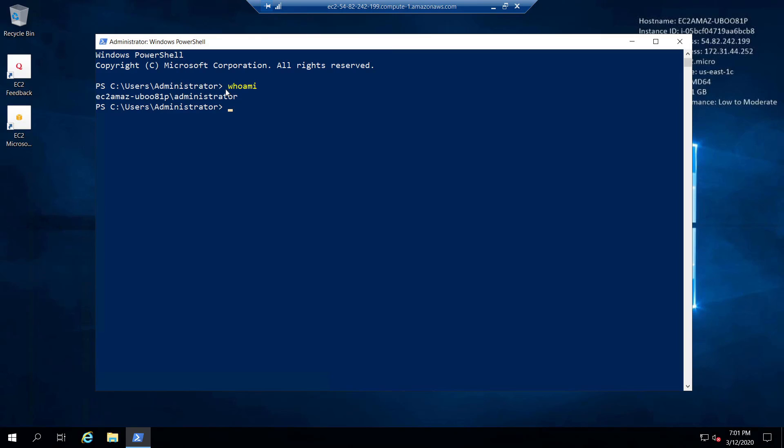Now that we've seen the typical method of connecting to a remote Windows instance using RDP, let's end the connection and go back to the EC2 dashboard.